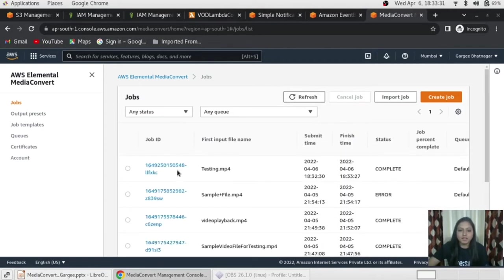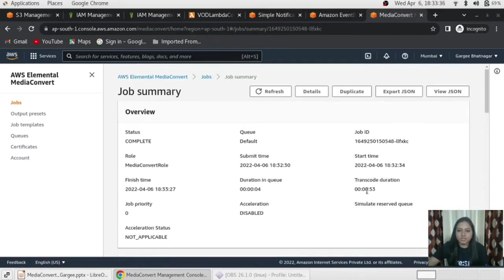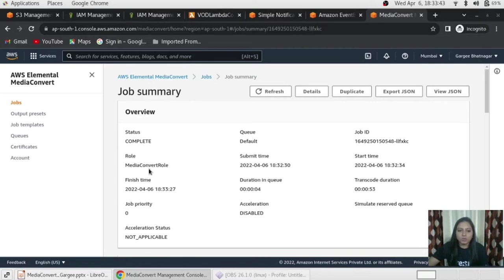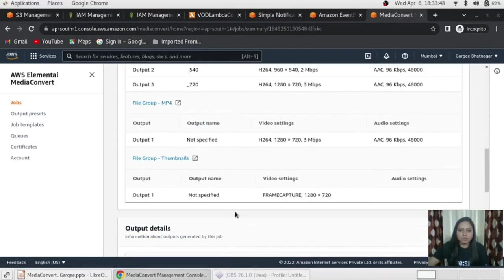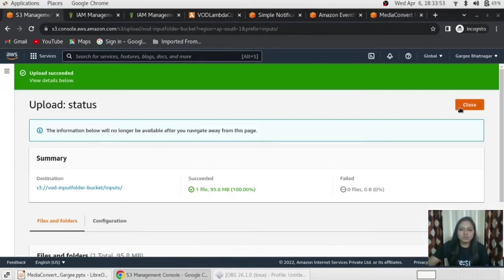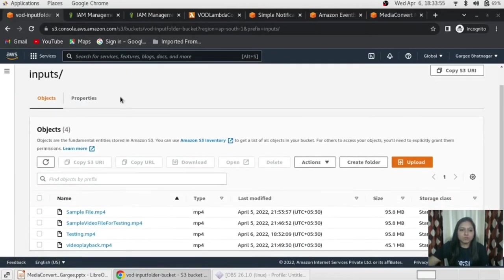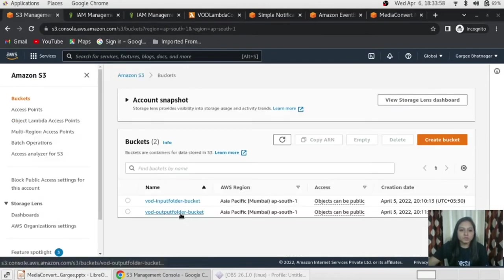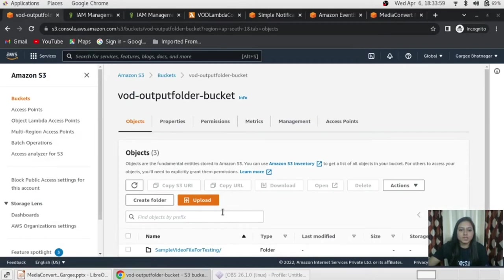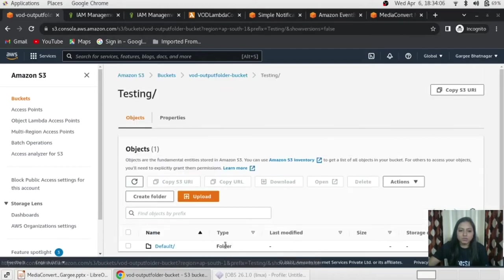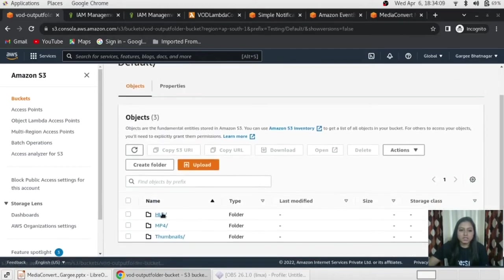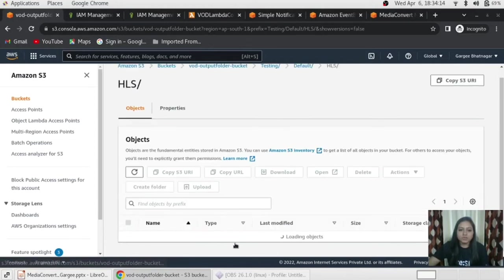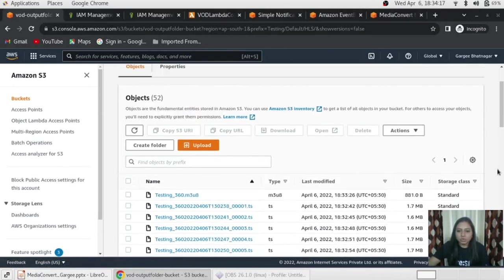This is the transcode duration in queue and the finishes time and date as well over here and what kind of role has been applied on it and everything. So, these are the output formats which I can get. Again, you can go to the output folder. Just close it and go to the output folder in the output bucket. So, this is my output bucket and we can see that this is the testing which I have already given in the starting video file. So, just go to that. So, we can see HLS format, MP4 format, thumbnail. So, just go to HLS and just open.